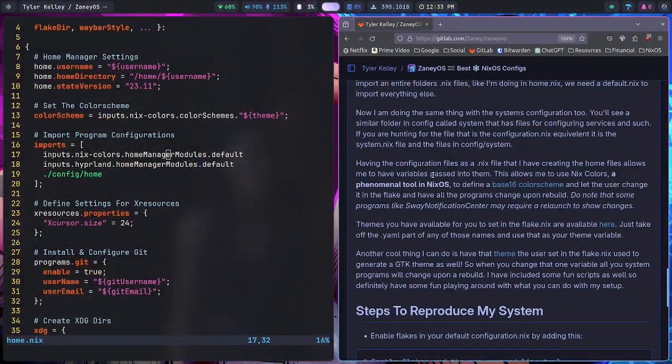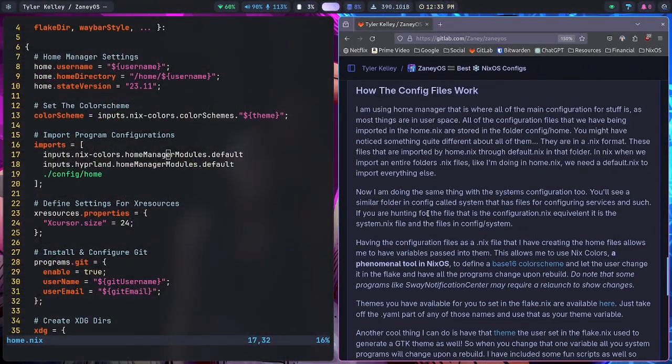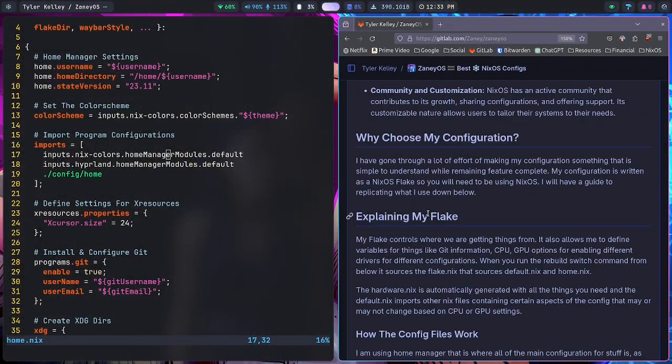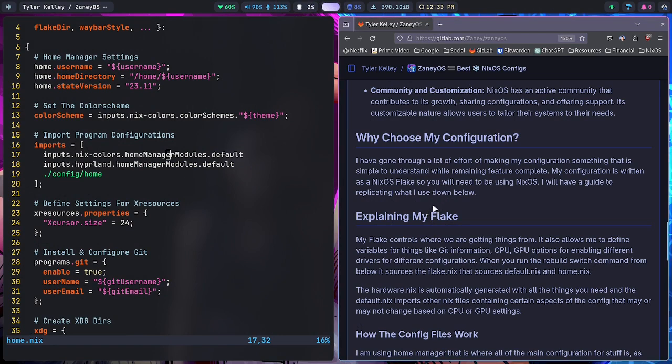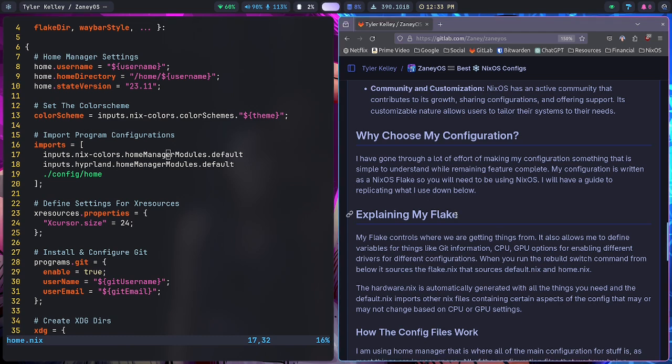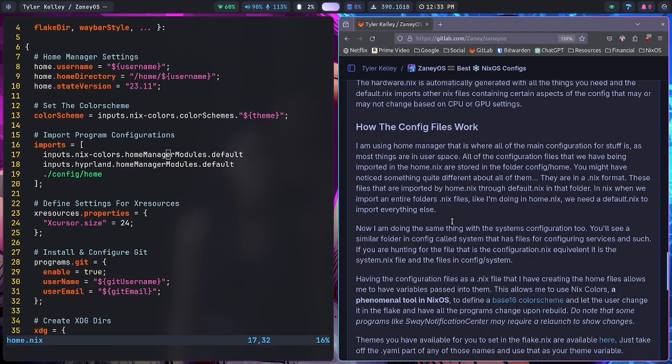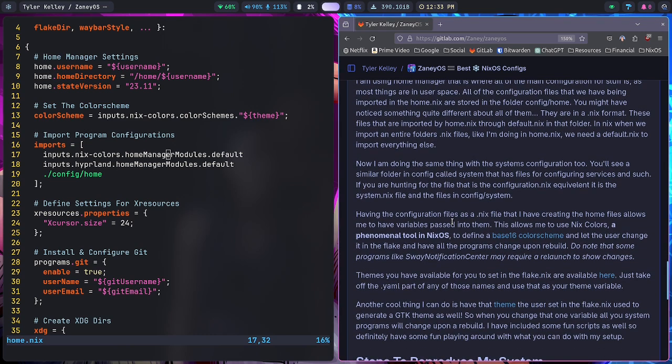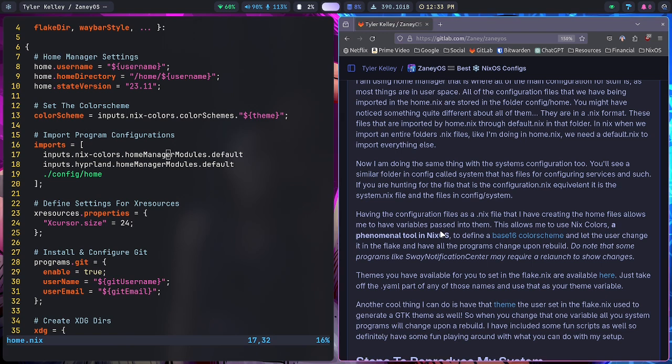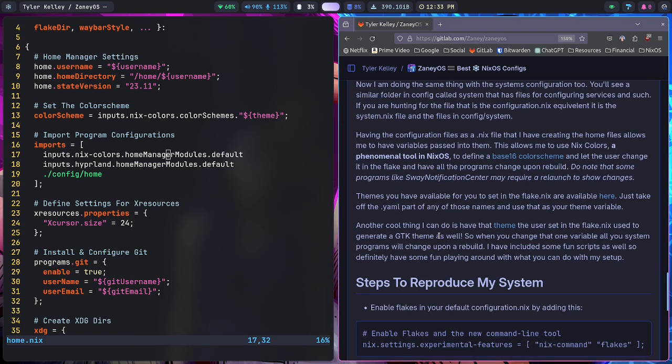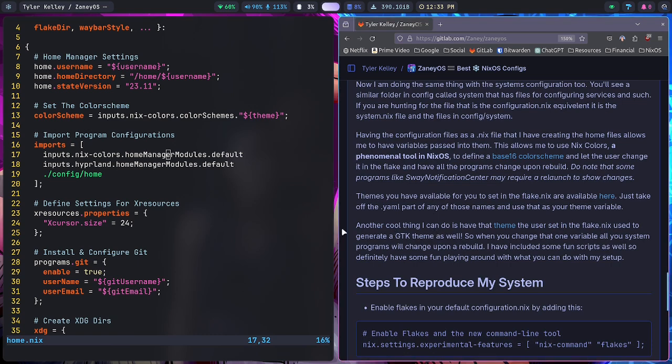So if you're looking for a Wayland Hyperland NixOS experience, or you want to try out NixOS and you like Hyperland, then my flake might just be the place for you to start. The whole entire design of my flake is to try to make onboarding onto NixOS using my configuration as a base very simple.